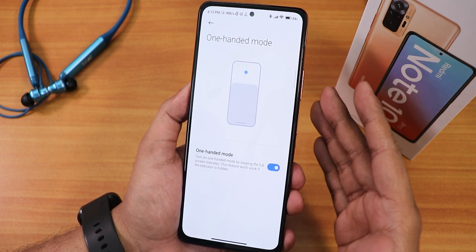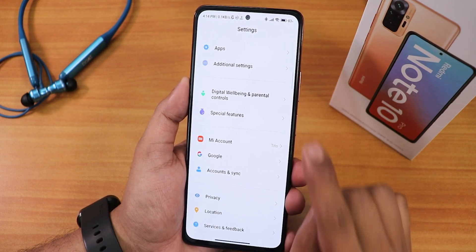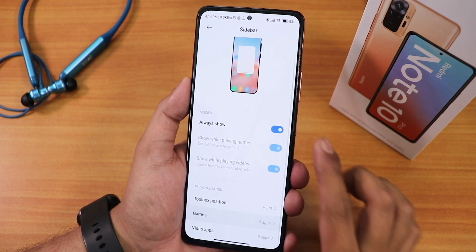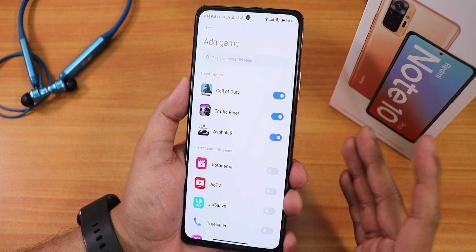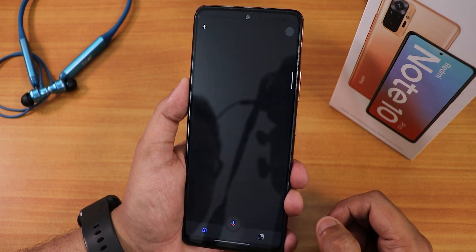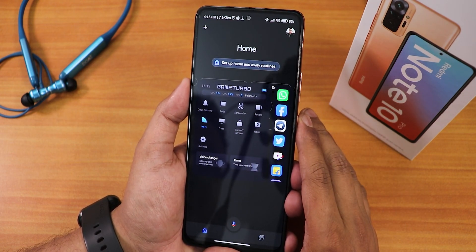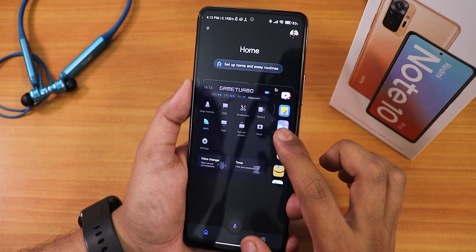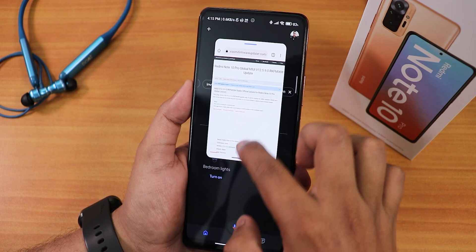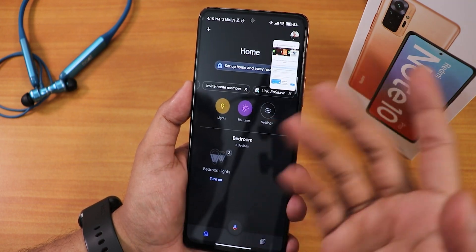The Android 12 one-handed mode is working. In special features, we have the sidebar, which you can fully customize. You can add your games and apps — I added Google Home in game mode, and when I open it and swipe the sidebar, I can take a screenshot and all gaming tools appear. You can also open apps as floating windows while working in another app.